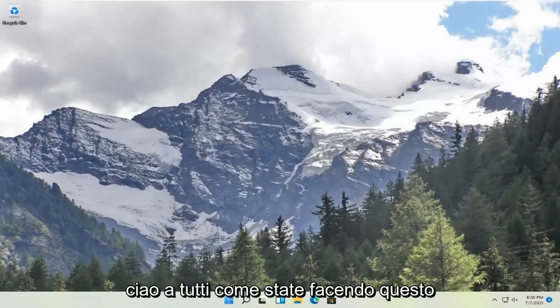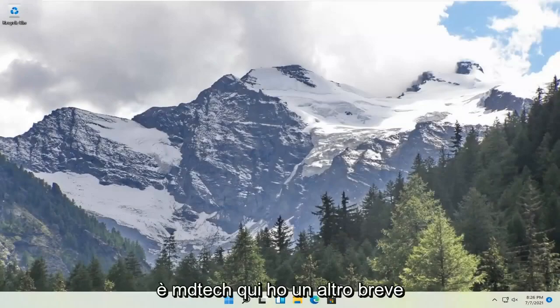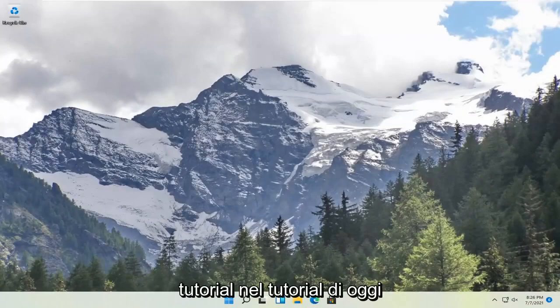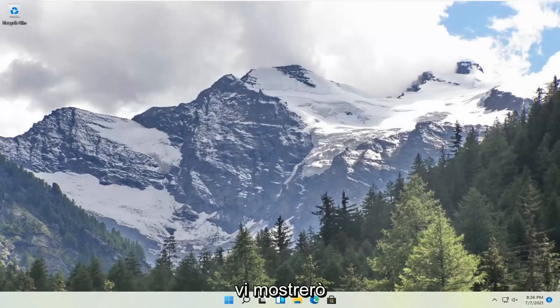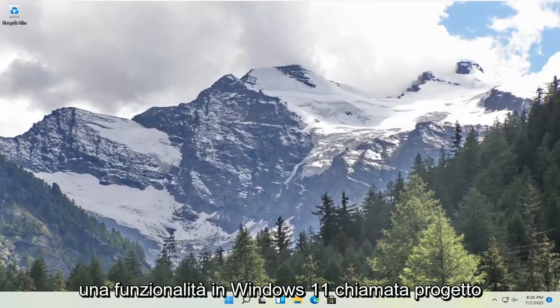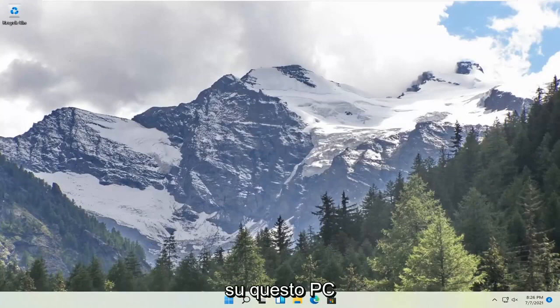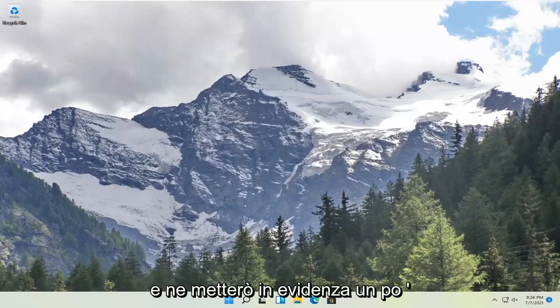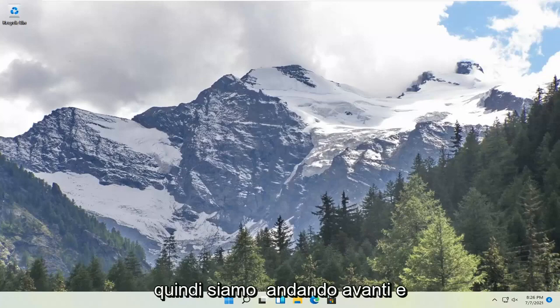Hello everyone, how are you doing? This is MD Tech here with another quick tutorial. In today's tutorial, I'm going to show you guys a feature in Windows 11 called Project to this PC and just highlight a little bit about it. So we're going to go ahead and jump right into it.